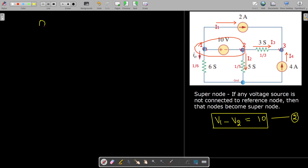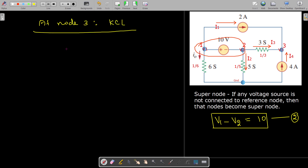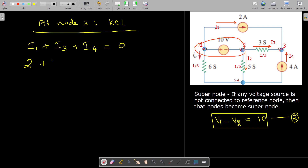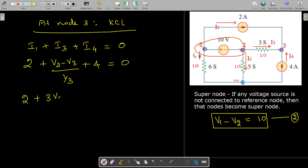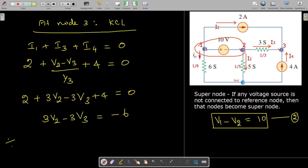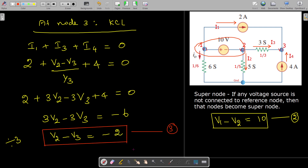At node 3, we apply KCL. Currents I1, I3, and I4 are incoming, and there are no leaving currents, so I1 + I3 + I4 = 0. That gives: 2 + 3(V2 − V3) + 4 = 0, so 3V2 − 3V3 = −6. Dividing by 3: V2 − V3 = −2. This is our third equation.